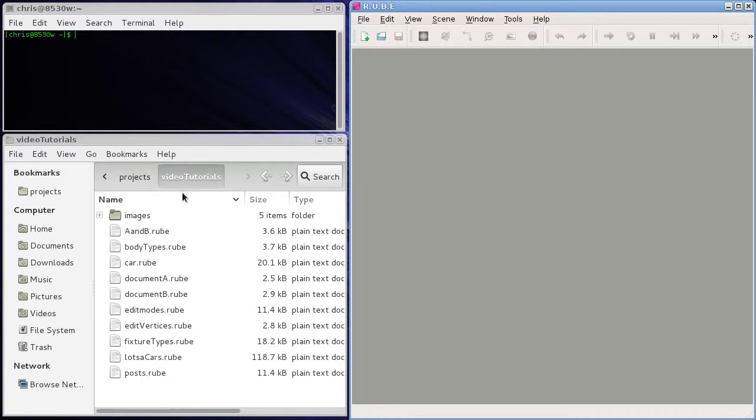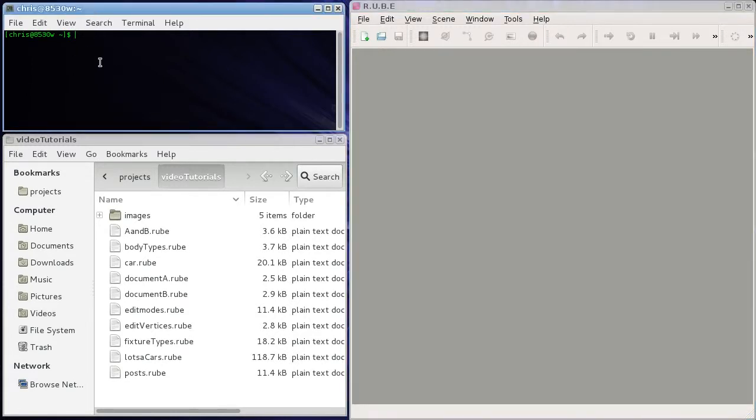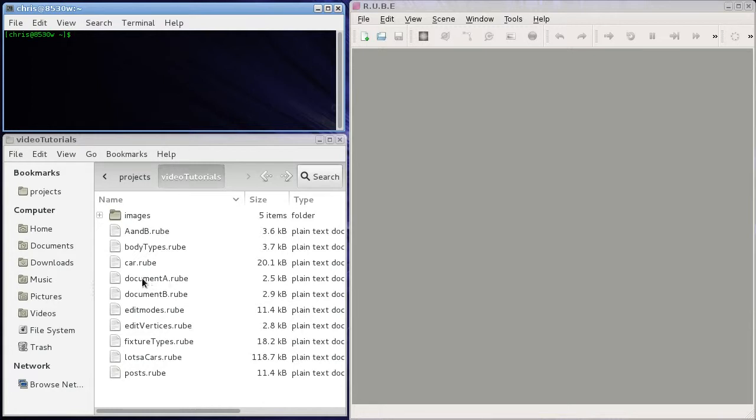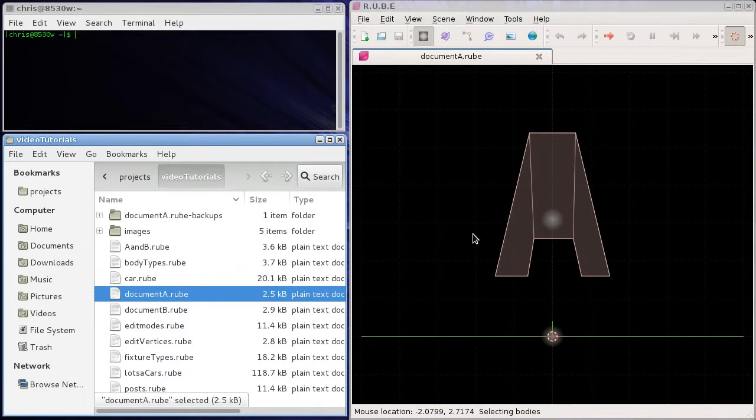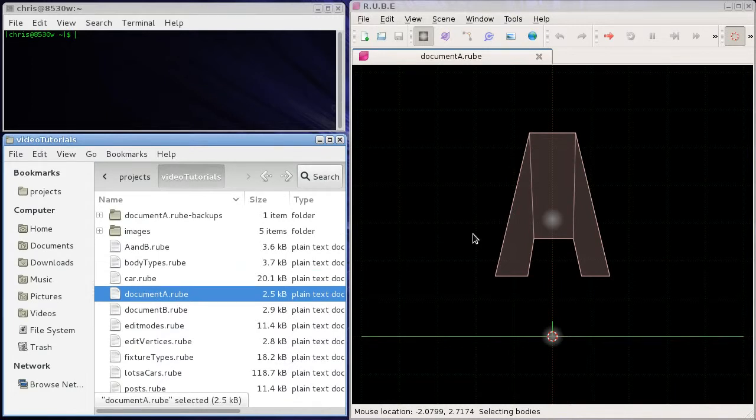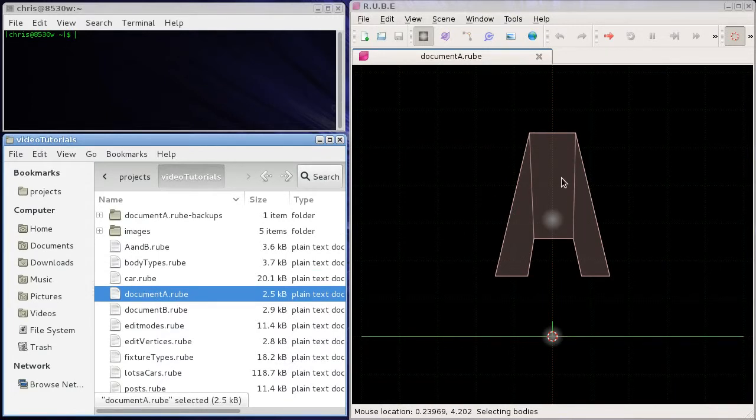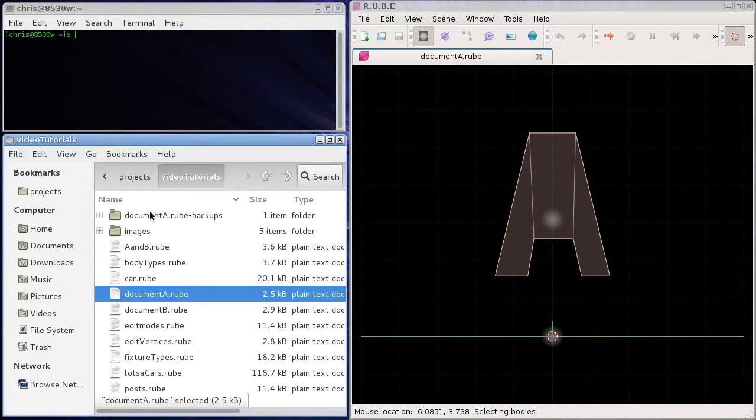So what I have here is on the right I have the Rube editor with nothing open. Over here I have some files for Rube, and this is just a terminal window above there. So what we're going to do is let's open up, I think we'll go with document A again.